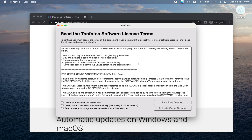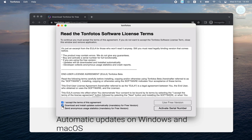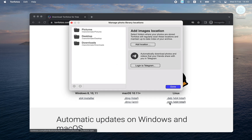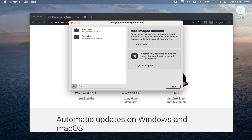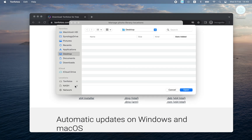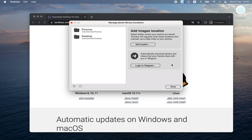We confirm for MacOS we really want to run this application. When you first launch the application, you will be asked to agree to the terms of the license agreement. Since we are installing the free version, we need to agree to all three checkboxes here and click the Use Free Version button. Next, the program will prompt us to choose where we store our photos, and by default we will be offered several options. You can opt out of some of them and add additional folders where your photos are stored.